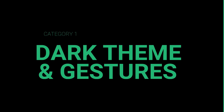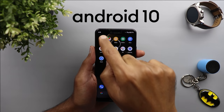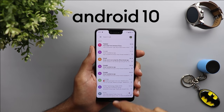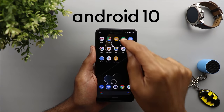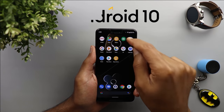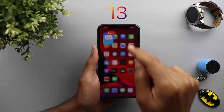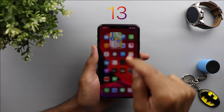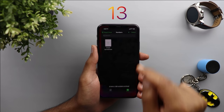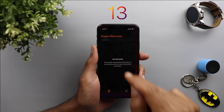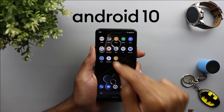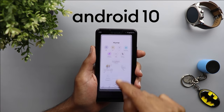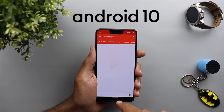The first category is the dark theme and gestures. When you compare Android 10's dark theme with iOS, you'll see that Google didn't push the dark theme to all native apps at the launch of Android 10, while on iOS all native apps support dark theme since day one. Even after a couple of months of the Android 10 release, there are still a lot of apps that don't support the dark theme just yet.